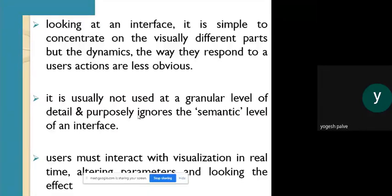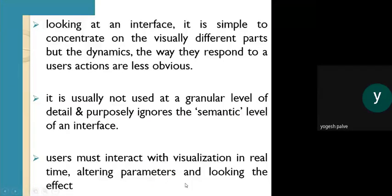When interactivity is applied, the actions are less obvious. It is usually not used at a granular level of detail, and purposely ignores the semantic level of an interface. The user must interact with the visualization in real time, altering parameters and observing the effects. For example, in a 3D three-dimensional view, users can interact with graphics very easily and they look enthusiastic and realistic in nature.